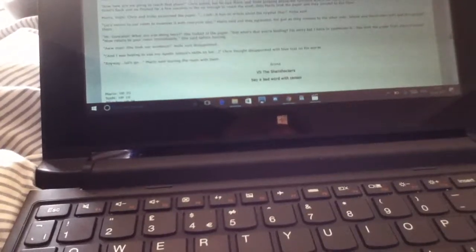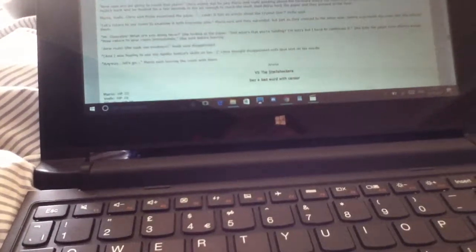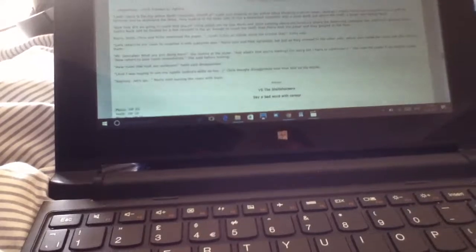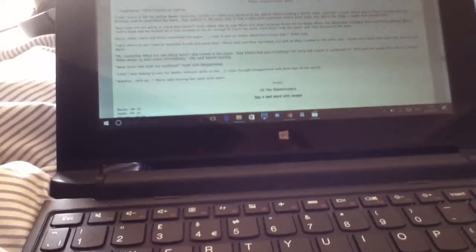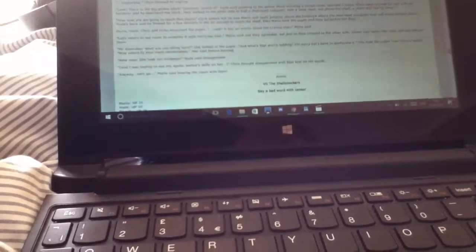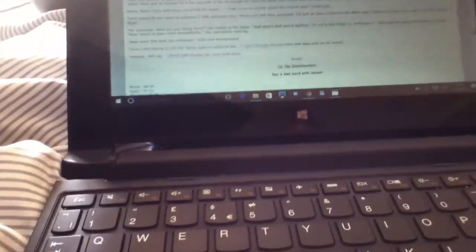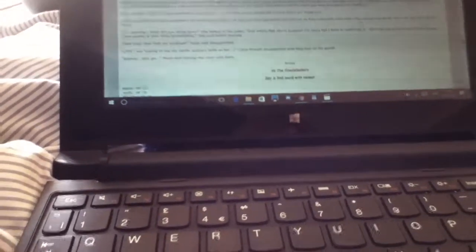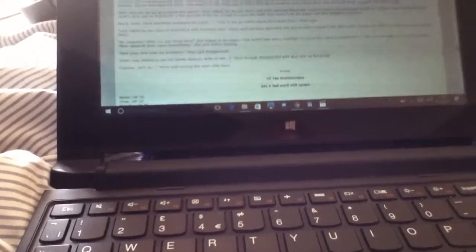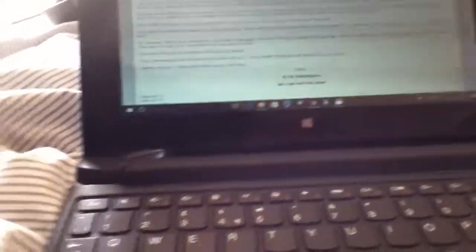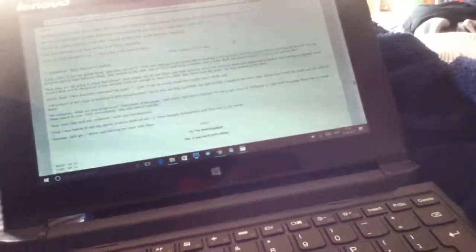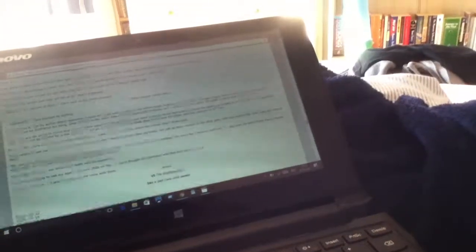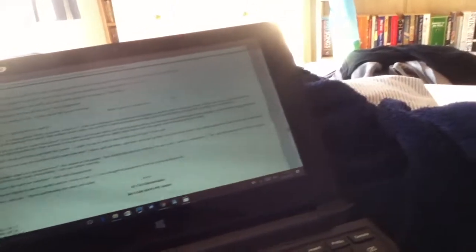Anyway, let's return to our room to examine it with everyone else, Mario said and they agreed. Oh yeah, okay, so when I was hoping to use my Apollo Justice's skills on her, Chris thought disappointed. Anyway, let's go, Mario said, leaving the room with them.